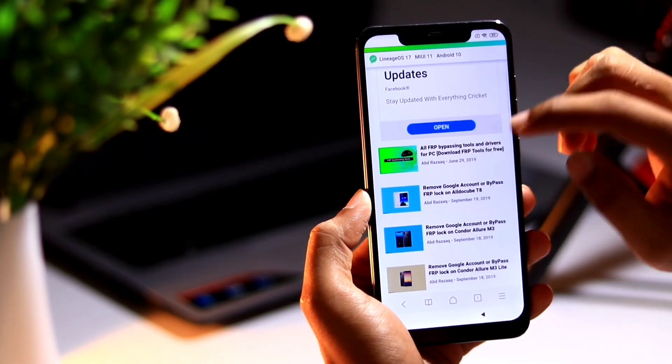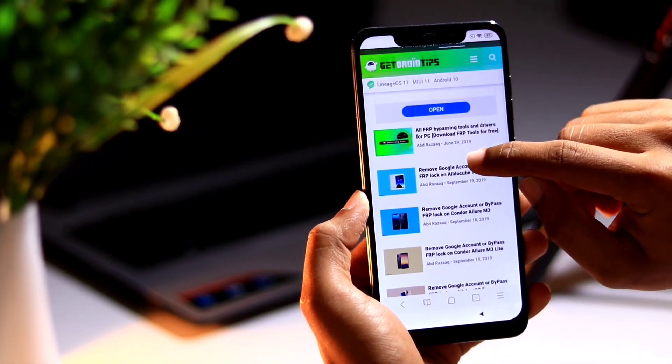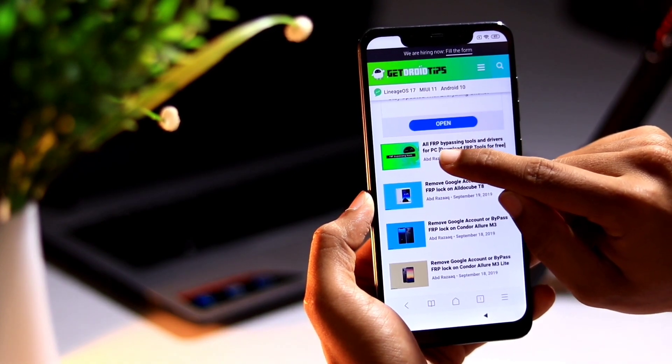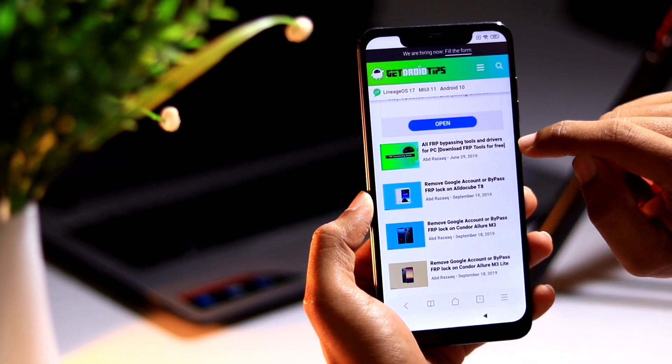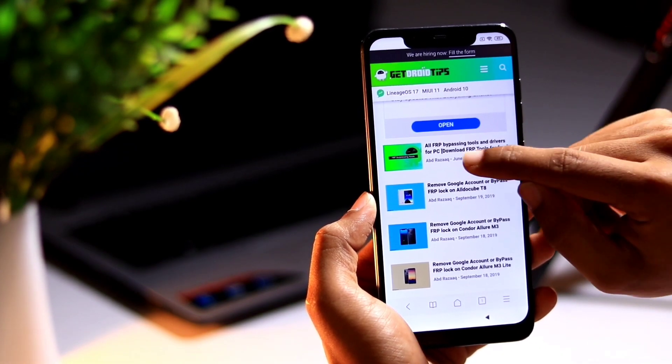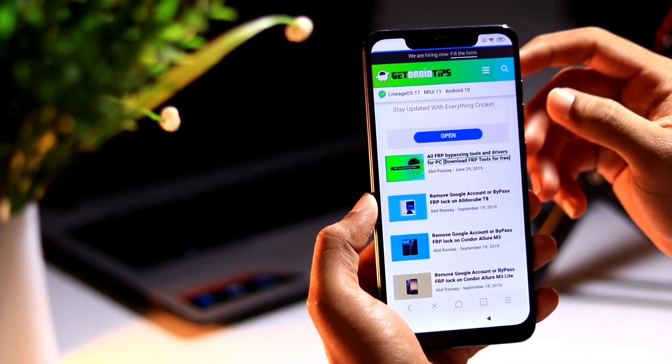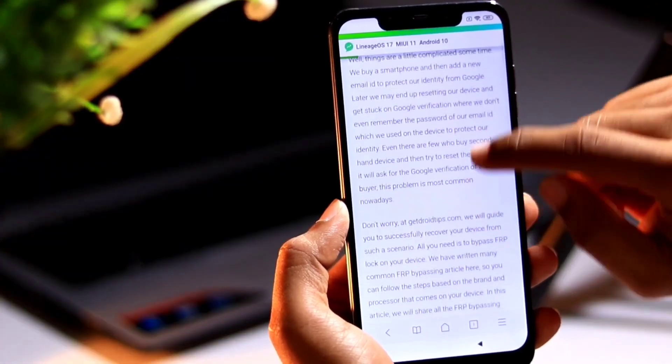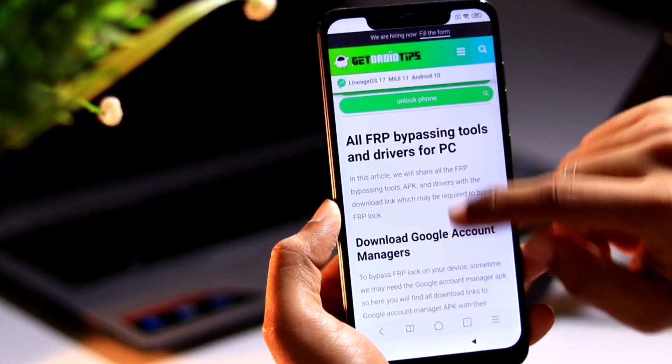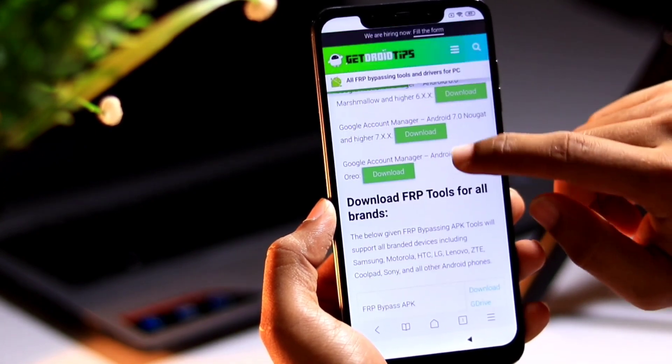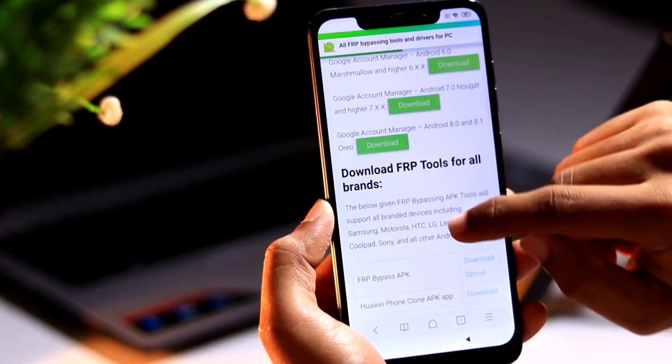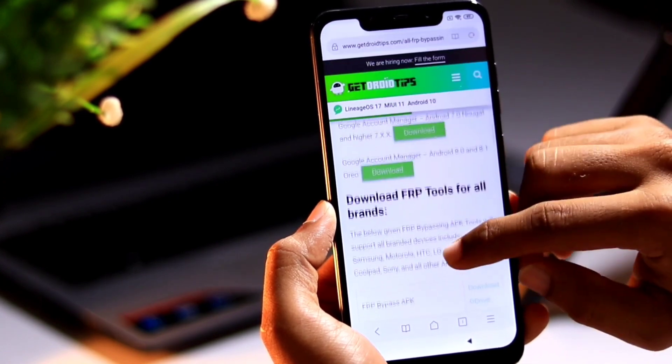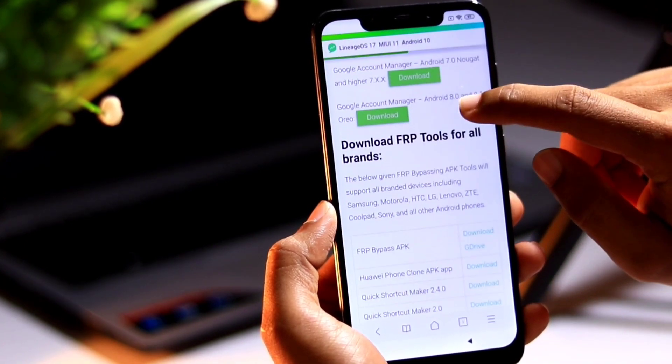Once the search results comes, you need to select this first article which called old FRP bypass tools and drivers for PC, download FRP tools for free. Select this one, this article and scroll down to here to download both Google account manager and FRP bypass APK. Here also you will get Google account manager.